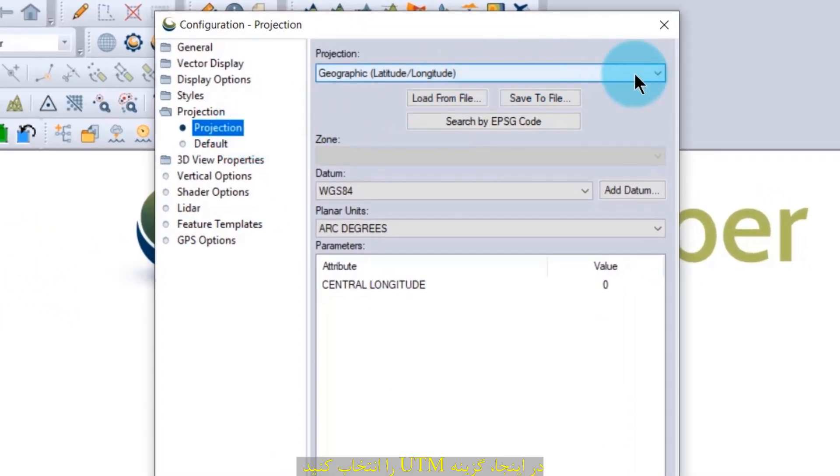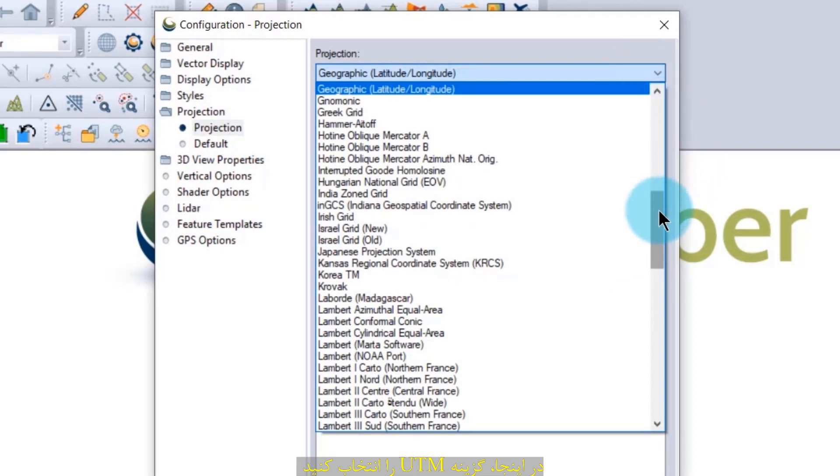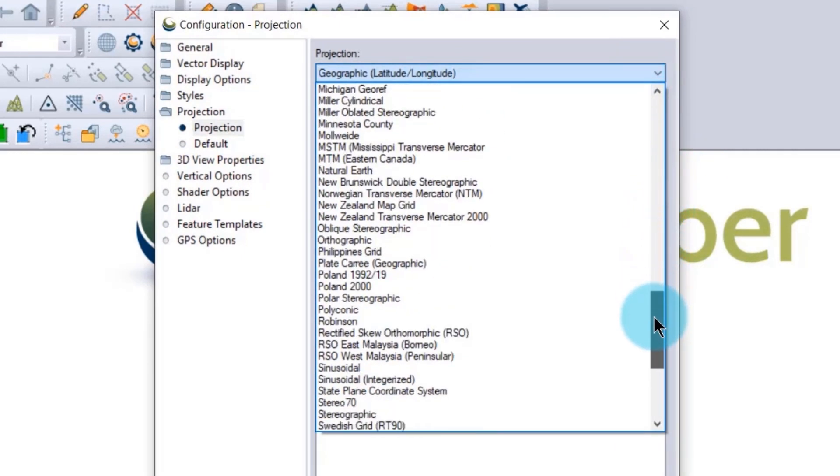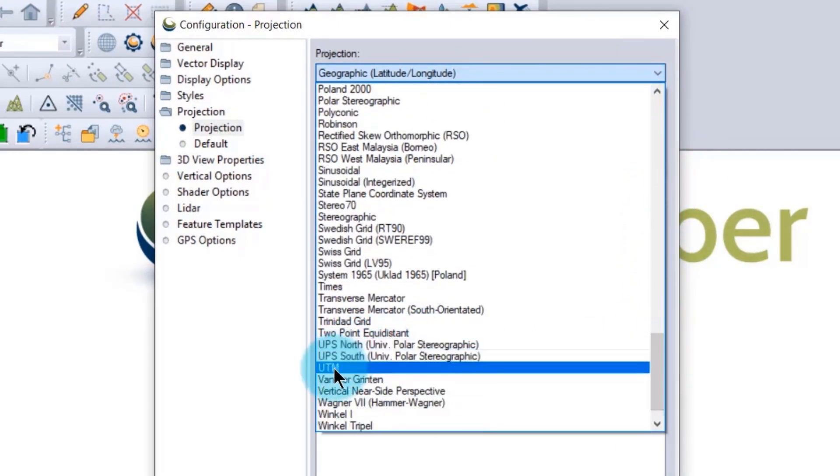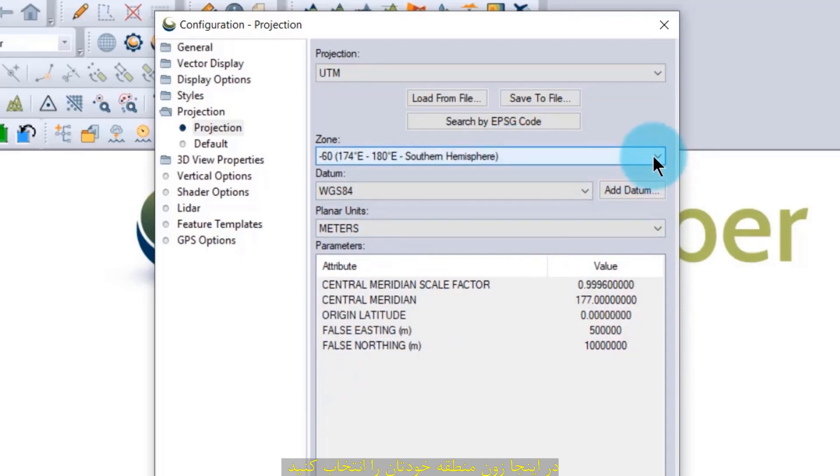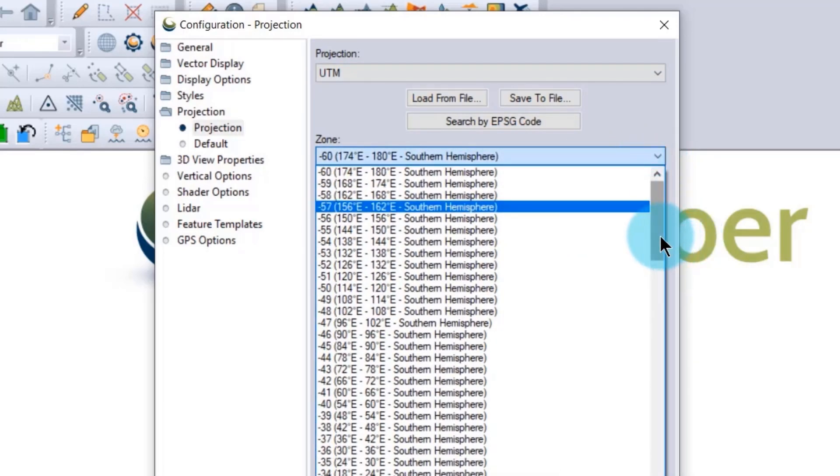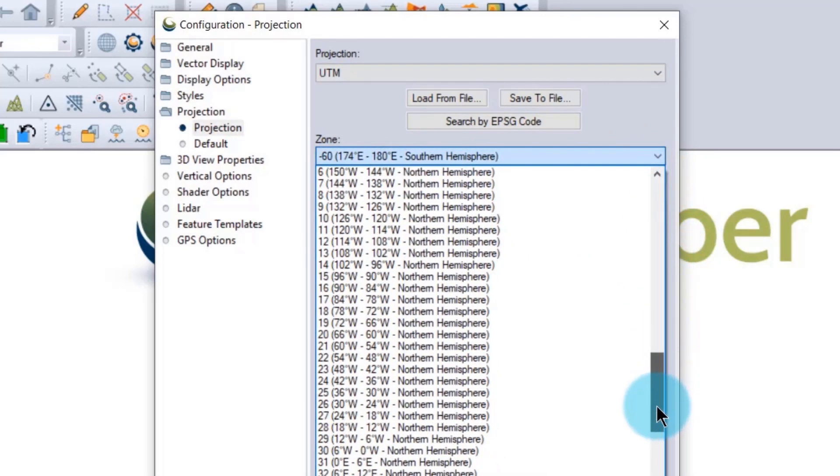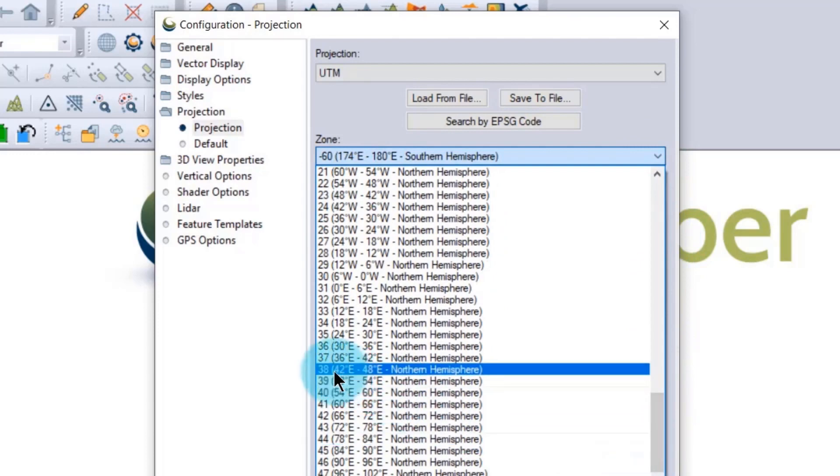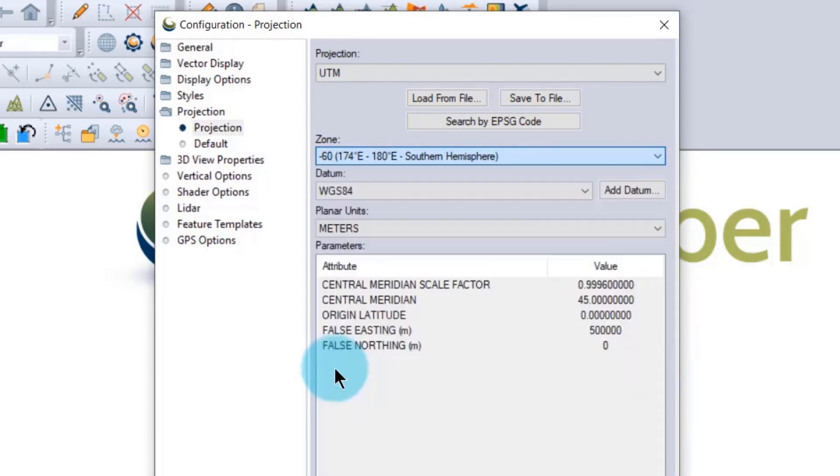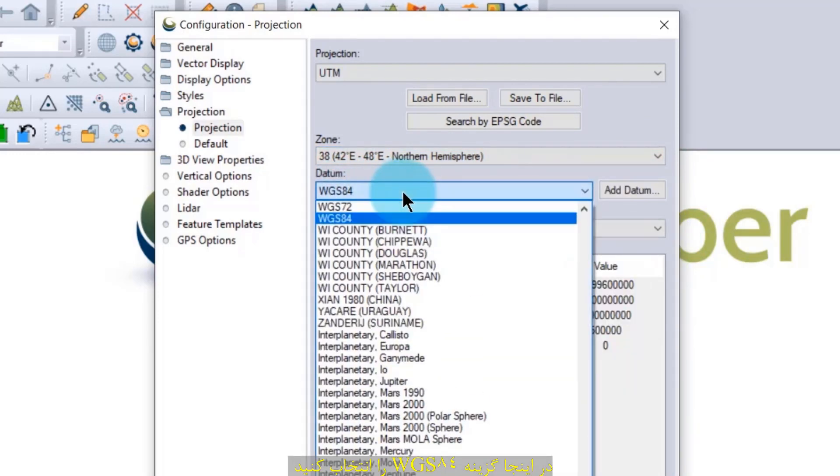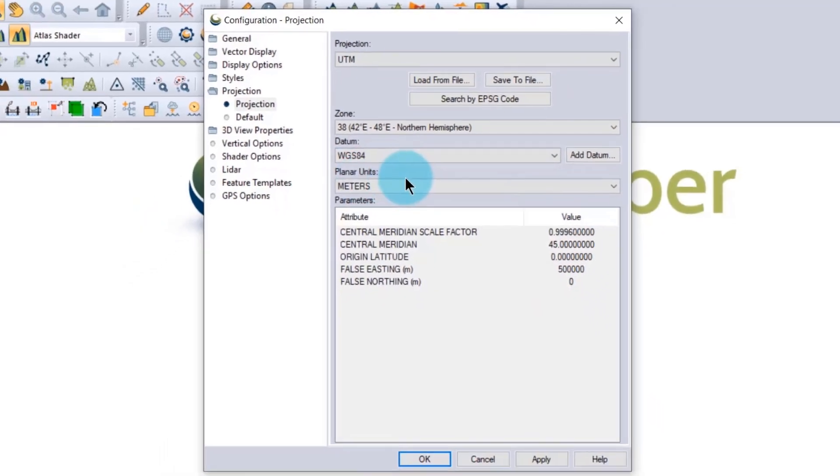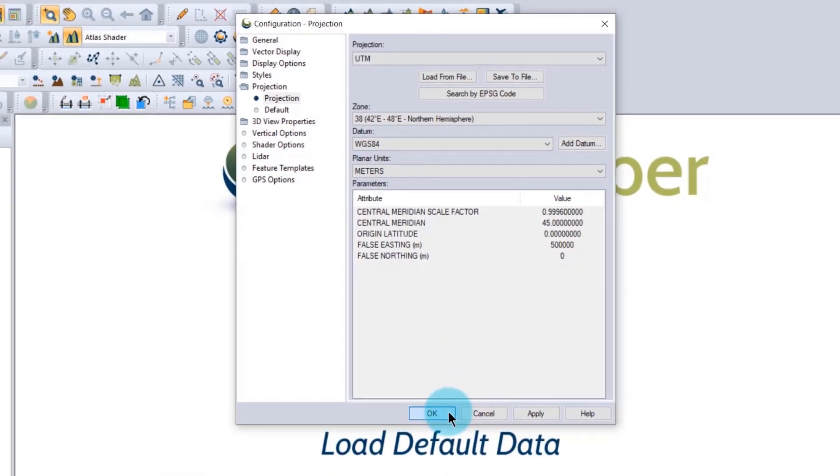Here, select the UTM. And here, select your desired area zone. And here, you should select WGS84. Then press OK.